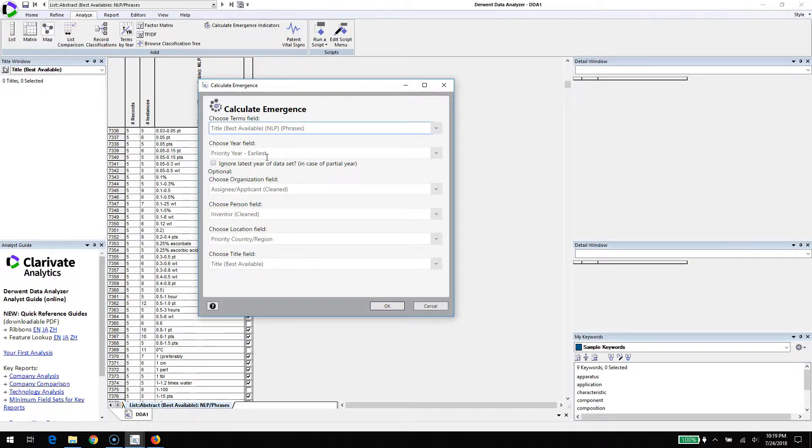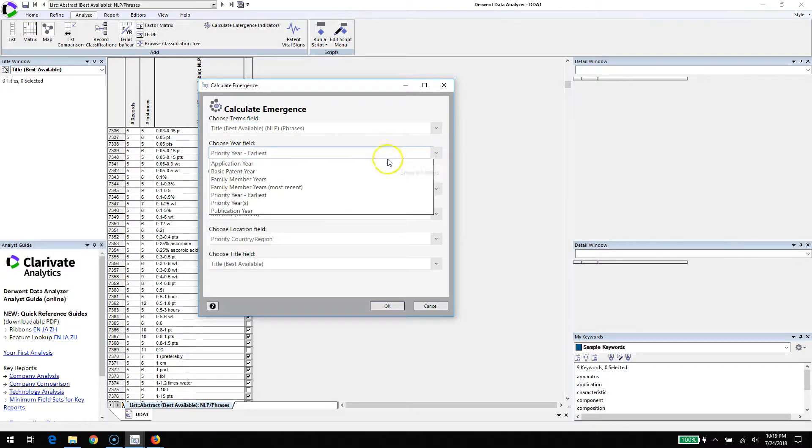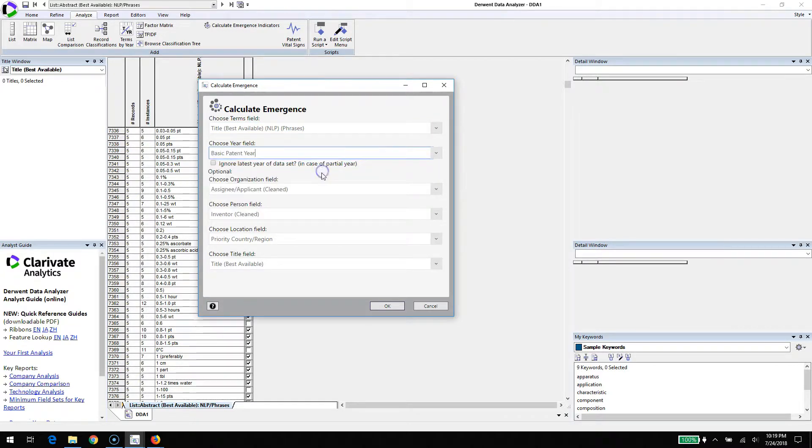The algorithm doesn't care. It'll work as long as there's a phrase field and it represents the information you're looking for. For a year field, we're going to use the basic patent year. We'll have 10 years of those. That's very key.